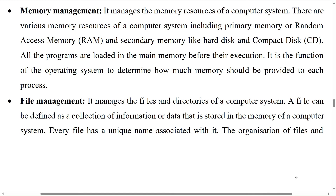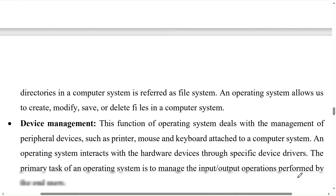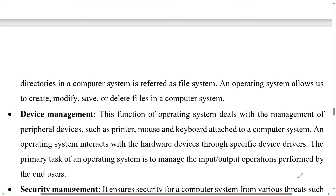File management: a file is a collection of information or data stored in the memory of a computer system. Every file has a unique name associated with it. The organization of files in directories in a computer system is referred to as a file system. The operating system allows us to create, modify, save, or delete files in a computer system.